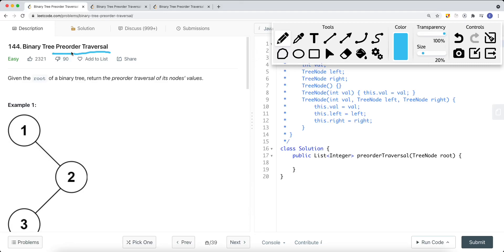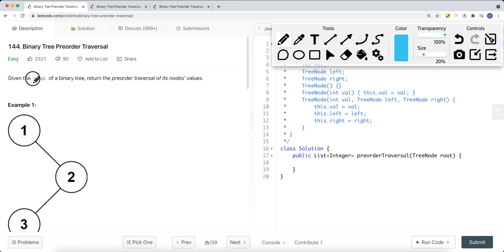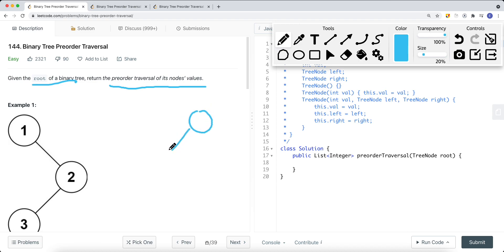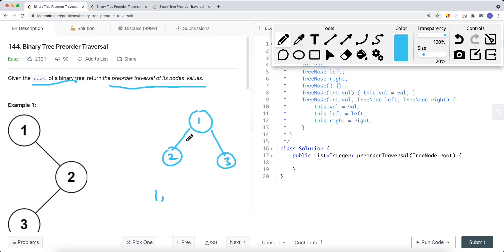We have a problem called binary tree pre-order traversal. Given a tree node — the root — we want to return the pre-order traversal of its node values. For pre-order traversal, we always traverse the current node, then the left subtree, then the right subtree. For example, with a simple tree of 1, 2, 3, we traverse node 1 first, then the left subtree (node 2), then the right subtree (node 3). In this video I'll show both a recursive approach and an iterative approach.